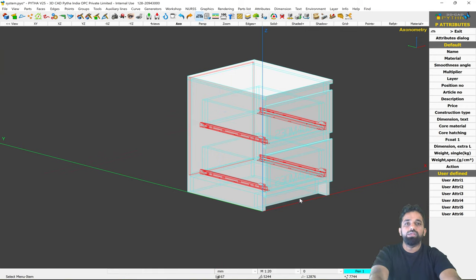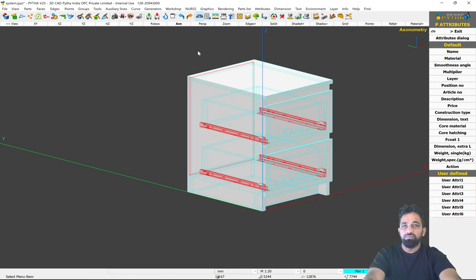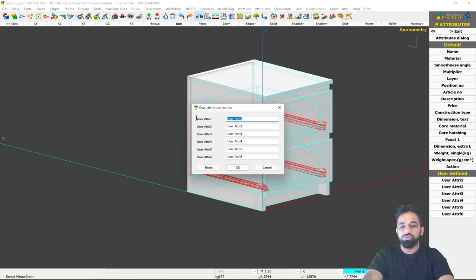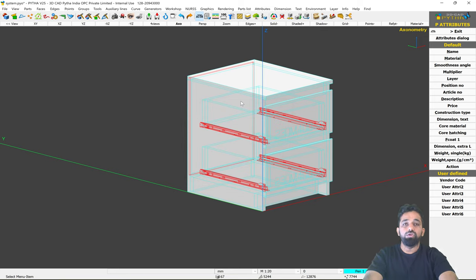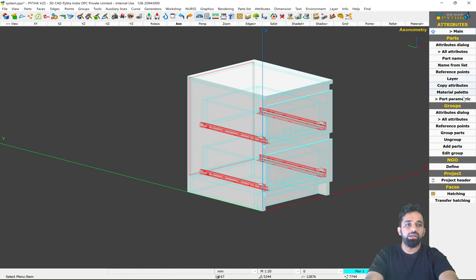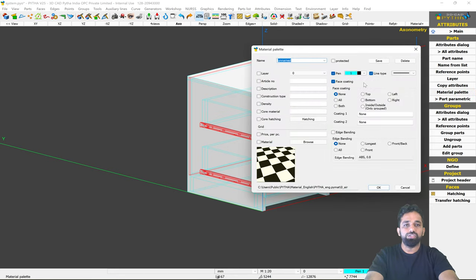Core material is now assigned to all parts. Similarly you can go to Article Number and add a description or construction type. If you don't find the attribute you need, there are user-defined attributes whose labels you can change. Go to Attributes in the top ribbon, click 'Own Names for Attributes,' and rename them — for example, to 'Vendor Code' — so you can assign codes for ordering parts from different vendors and use them as filters.